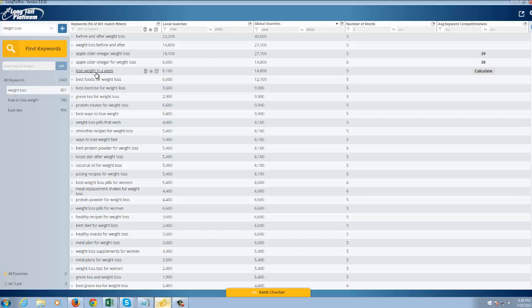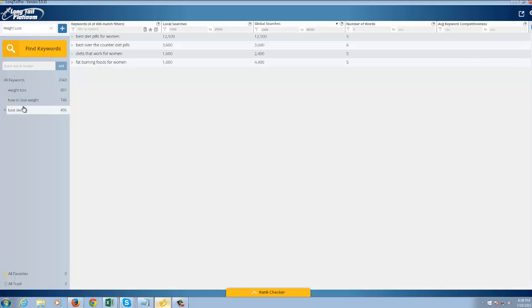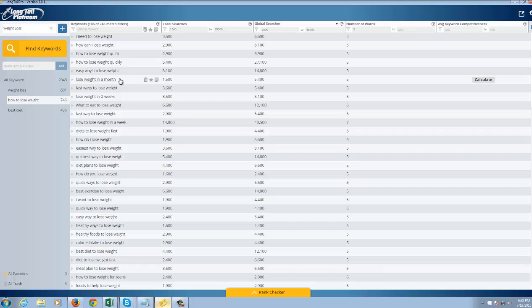You can go into best foods and best exercise for weight loss. You know, 12,000 searches a month. I mean, this is really good stuff, guys. This is going to be pretty damn easy to rank. And you can look at the diet keywords here. You know, diets that work for women. You can get more keyword ideas to search for. You know, how to lose weight, best way to lose weight. And if you want to get even more specific,